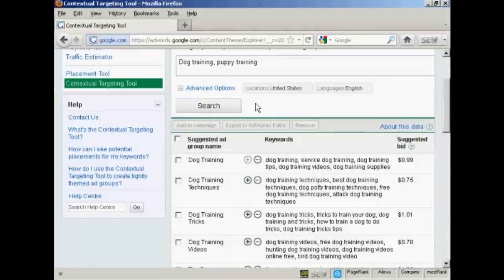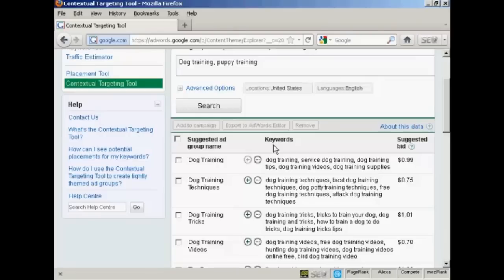And you'll notice that the tool comes up with some suggested ad groups. It has a suggested ad group name, the keywords, and your suggested bid. And the suggested bid is based on historical bids for ads that have been competitive on the sites where Google is likely to place your ad.